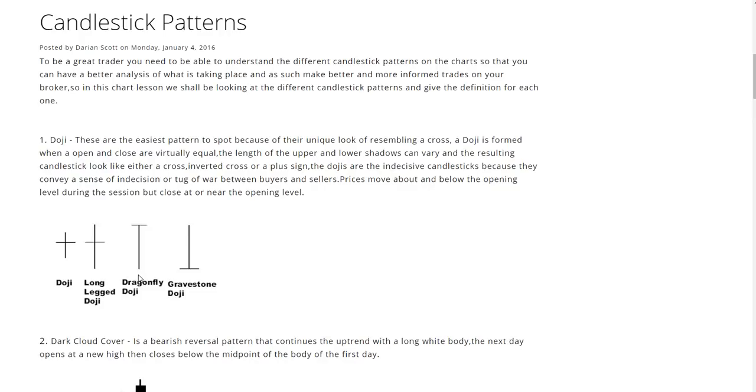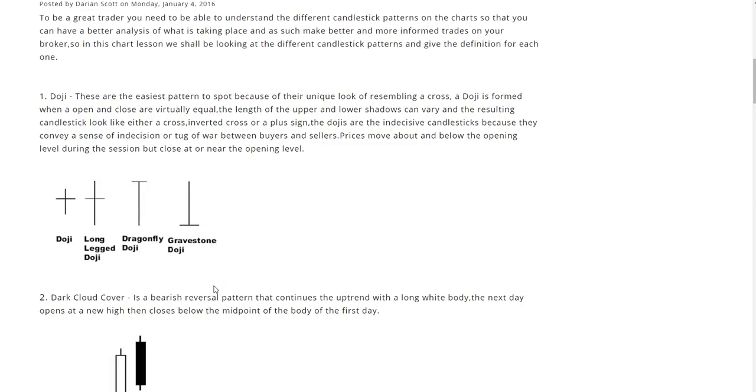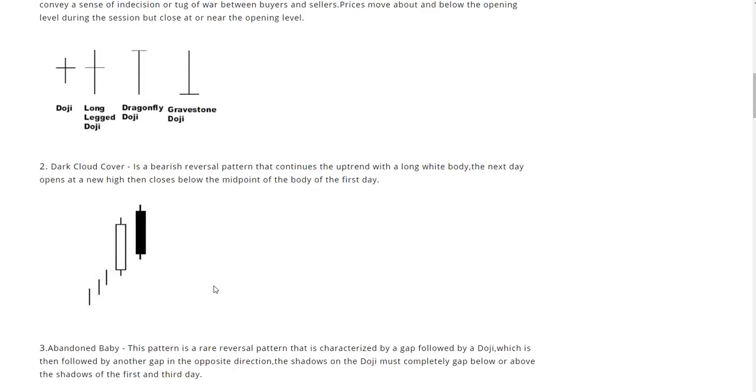And the resulting candlestick looks like either a cross, inverted cross, or a plus sign. The dojis are the indecisive candlesticks because they convey a sense of indecision or tug of war between buyers and sellers. Prices move above and below the opening level during the session but close at or near the opening level. We have the common looking doji, the long leg doji, dragonfly doji, and the gravestone doji.